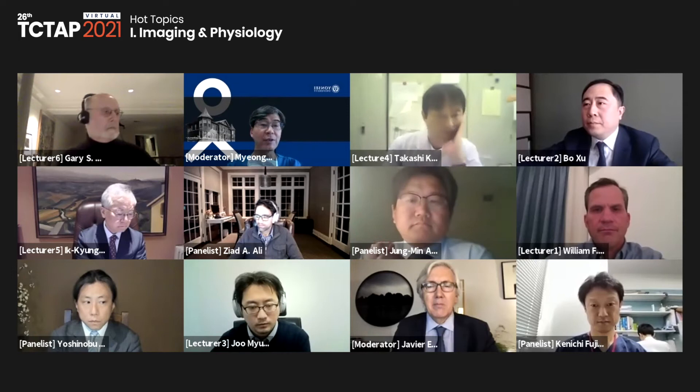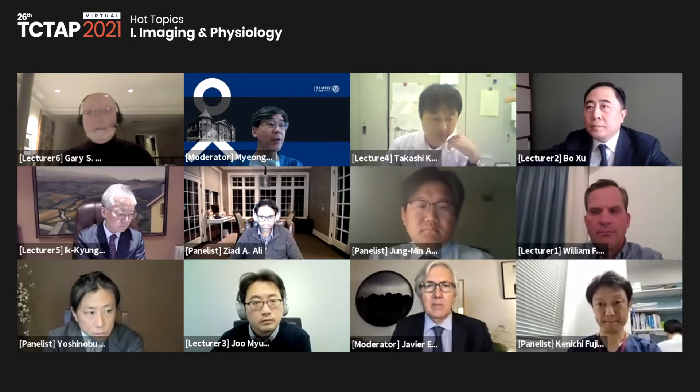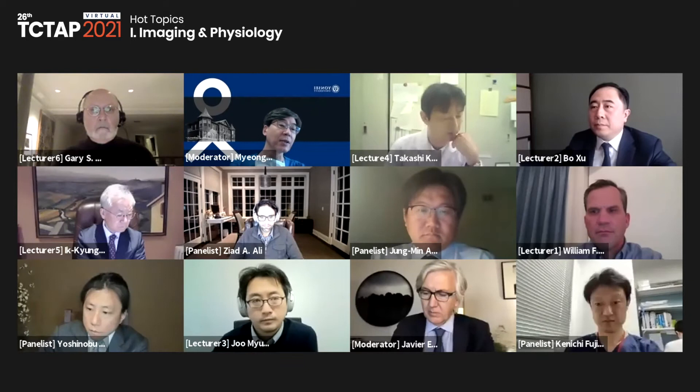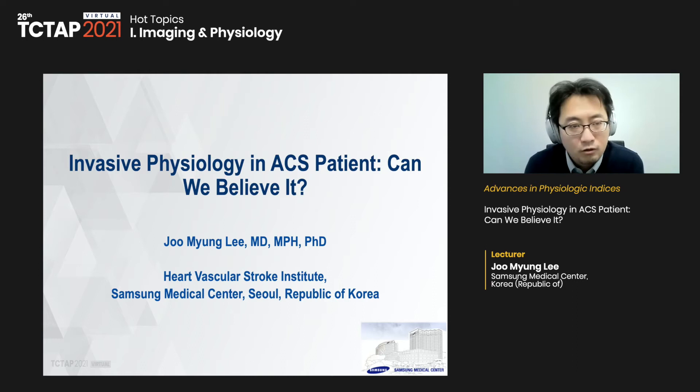Excellent presentation with lots of strong data. The final presentation is invasive physiology in ACS patients — can we believe it? Presented by Dr. Li from Samsung Medical Center. Thank you, Professor Hong. Today I'll be talking about invasive physiology in ACS patients — can we believe it?